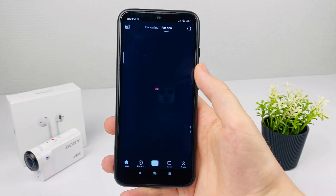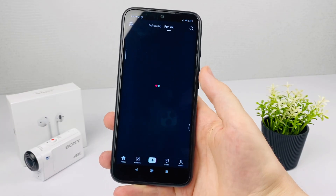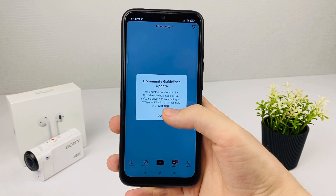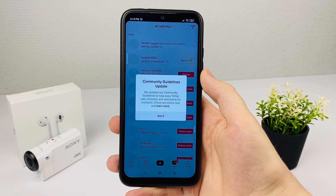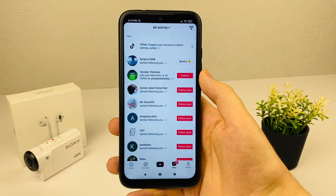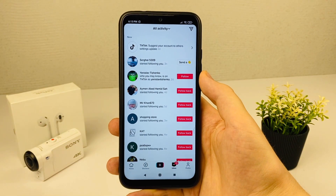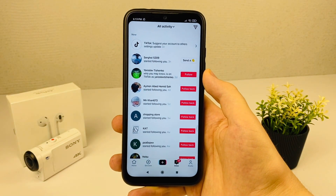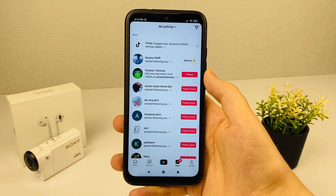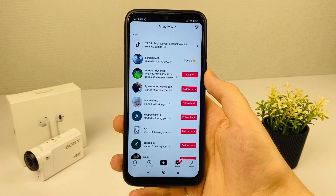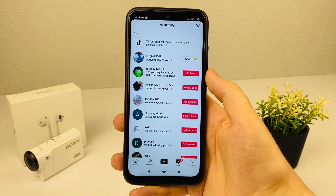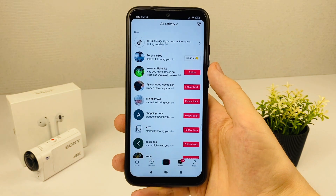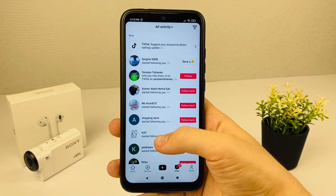Hello dear friends, subscribers and guests to my channel. In this video I will tell you how to get TikTok subscribers very quickly and easily. Please put your like, subscribe to my channel, write comments. Let's go!